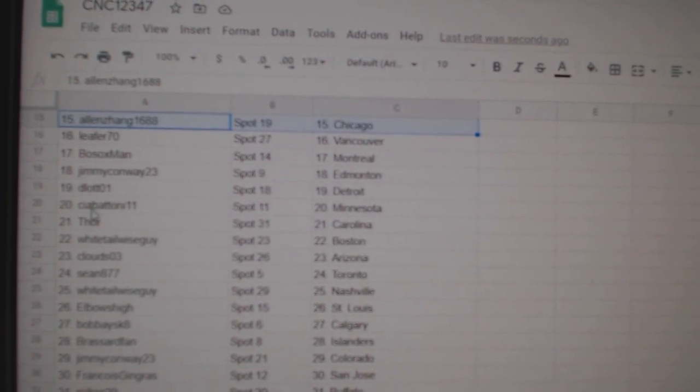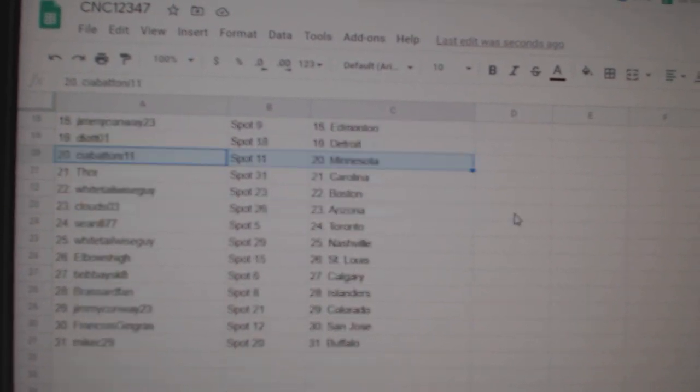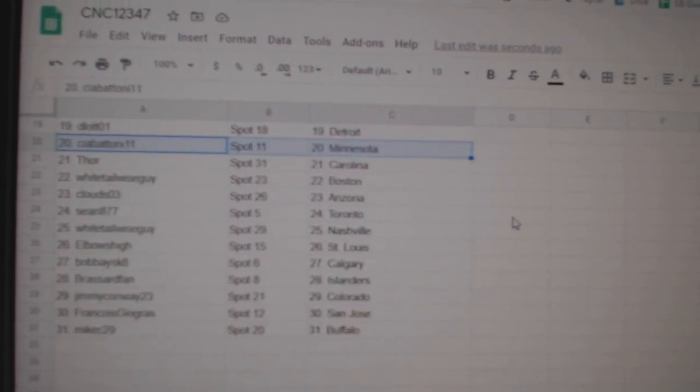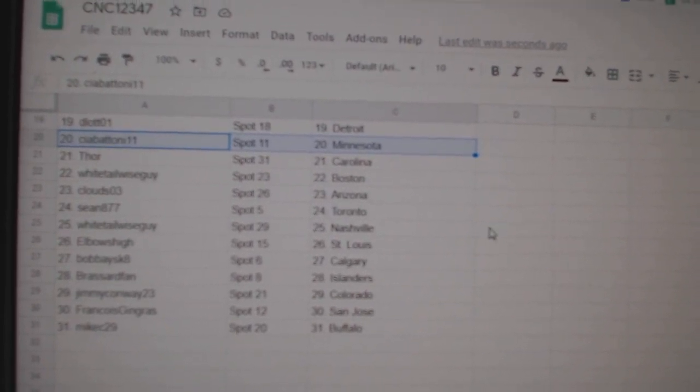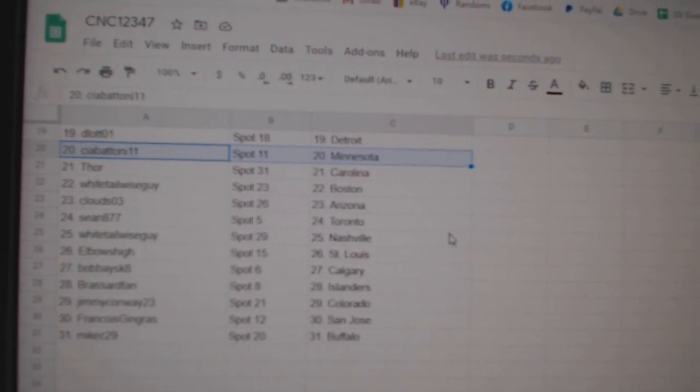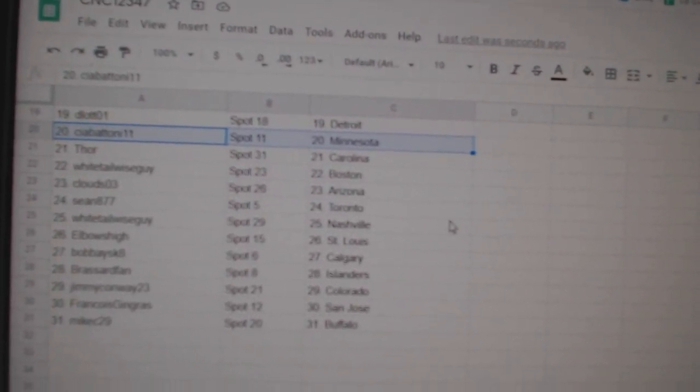Jimmy Edmonton, D-Lot Detroit, Sia Batoni Minnesota, Thor Carolina, Whitetail Boston, Clouds Arizona, Sean Toronto,